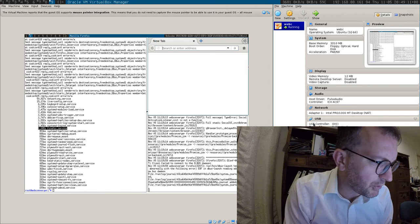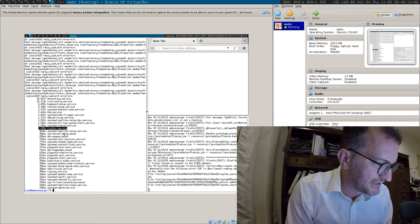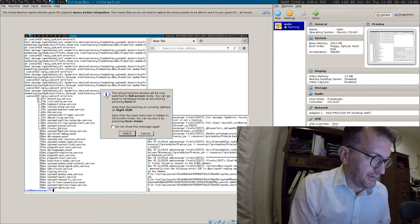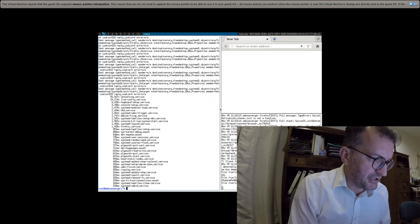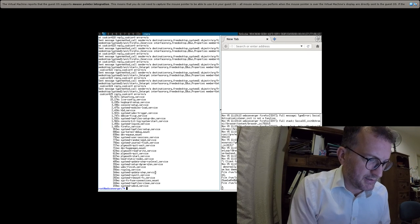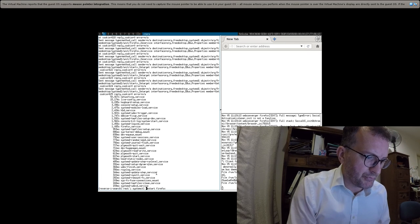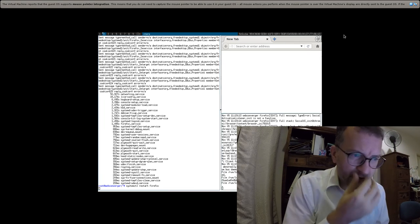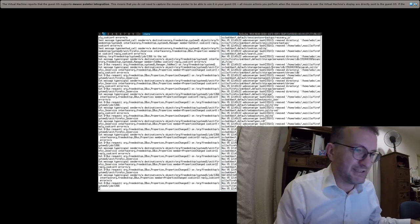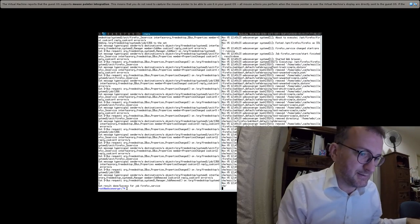Hey guys, I have this odd problem where it says here — hopefully you can see that — it says here that the Firefox thing took a second, but then when I restart Firefox it takes more like 10 seconds.